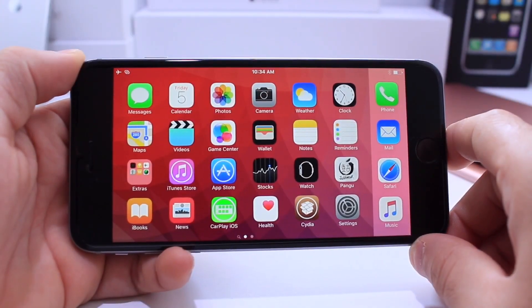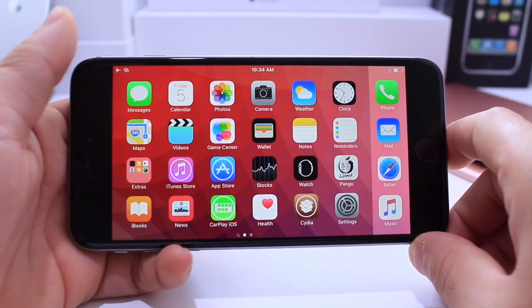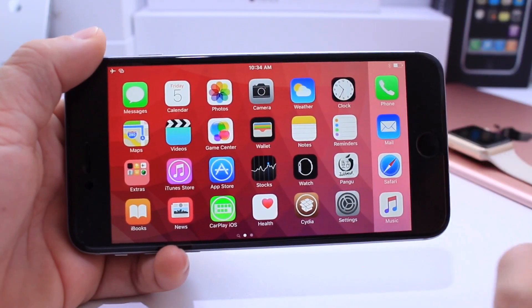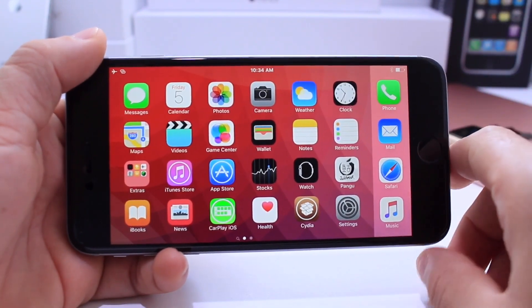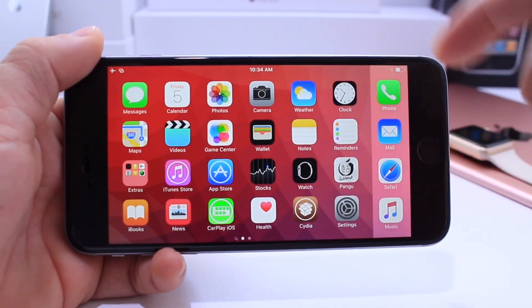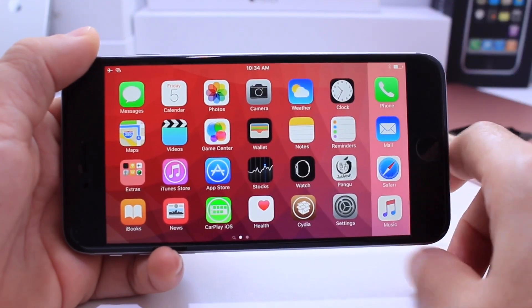What's up guys, iDeviceHelp here. In today's video I'm going to show you guys how to get Apple's CarPlay on iPhone or iPad. Now of course you're going to have to jailbreak your device in order to do this. Links will be down below for my jailbreak tutorial.